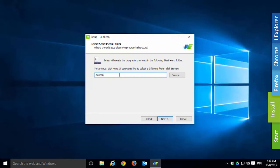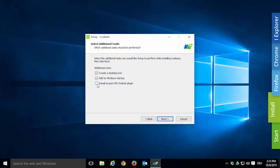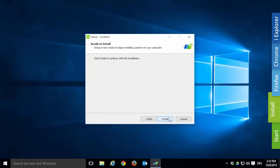Now you can pick the start menu folder for Lukin. This will determine where you'll find Lukin in the app list that appears when you hit the Windows button. Again, we recommend that you leave it at default. Now you can decide which additional tasks, which are not mandatory for installation, should be performed. A desktop icon is a shortcut to Lukin that is always visible on your desktop — it is the fastest way to open Lukin. If you add Lukin to Windows startup, it will load automatically when you start your computer, so Lukin will always be ready to use. If you check 'Install as a pure MS Outlook plugin', you will only be able to access Lukin from the Outlook search bar, though you will still be able to search for any files saved on your computer. After choosing the additional tasks, you're ready to install Lukin on your PC.